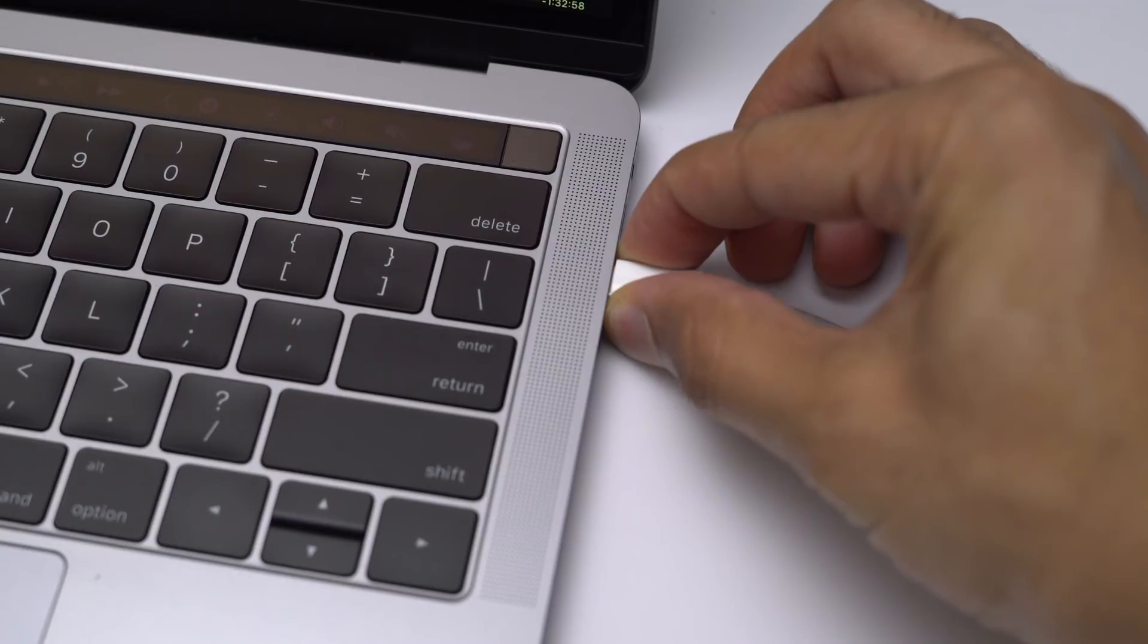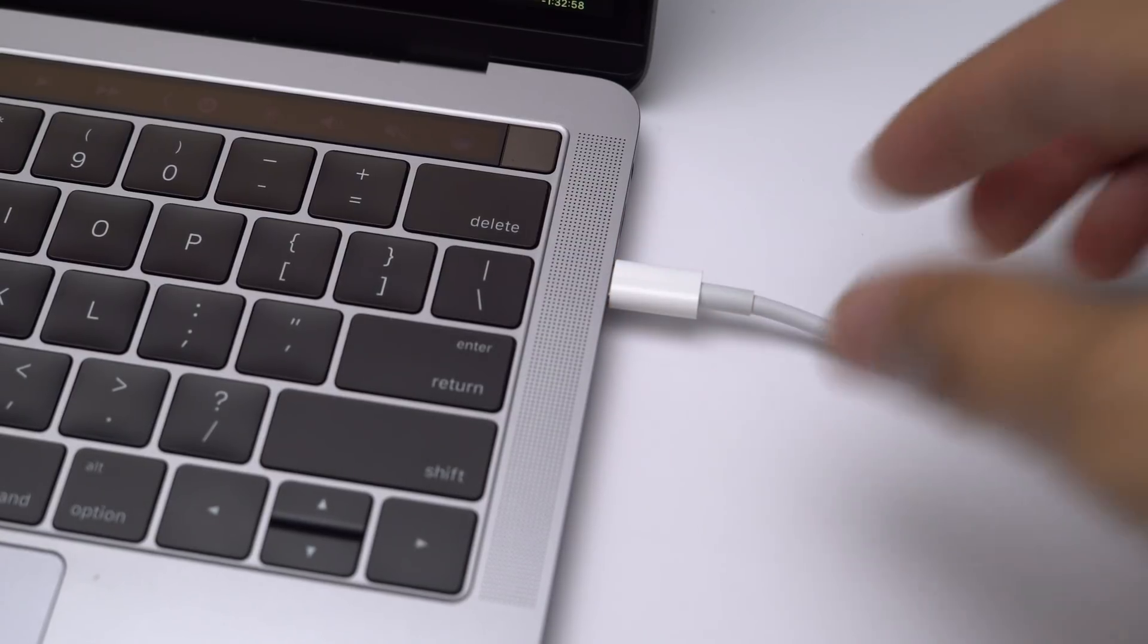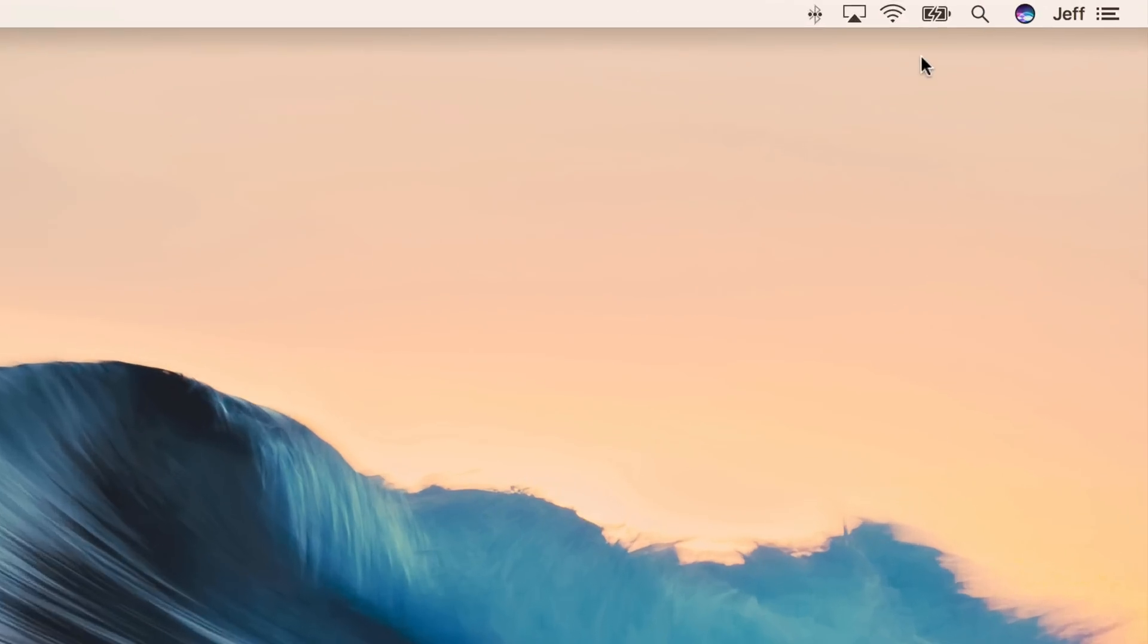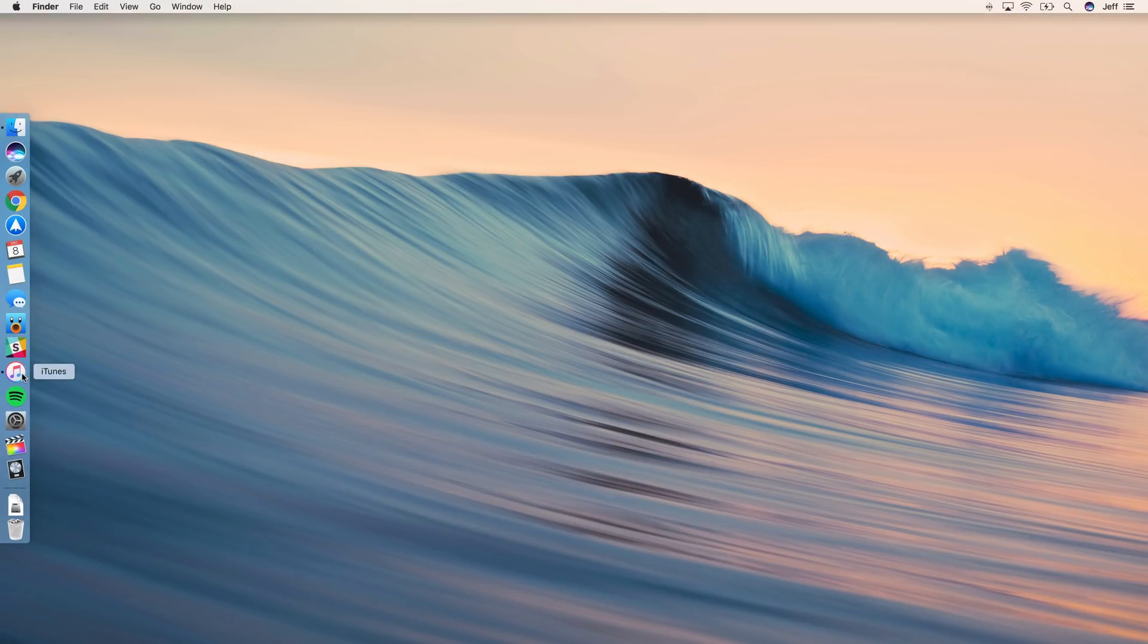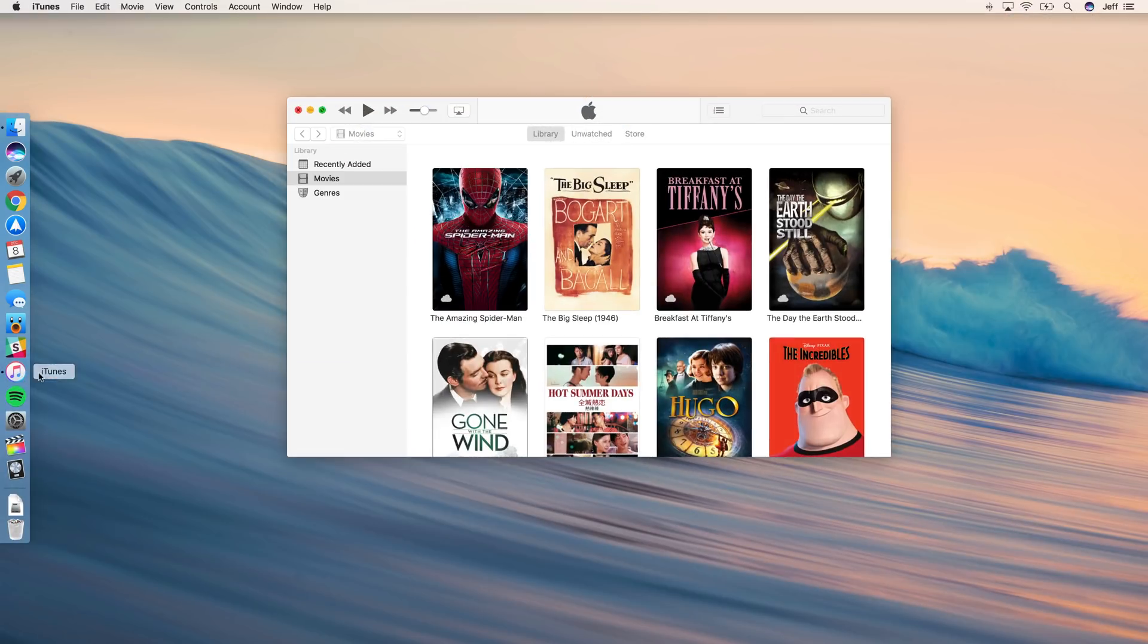Before you start this test, you want to make sure that your MacBook Pro is fully charged, and you can check that just by clicking the battery icon in the menu bar. So here I can see that my MacBook battery is fully charged.